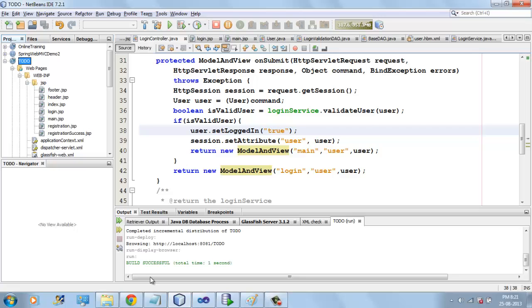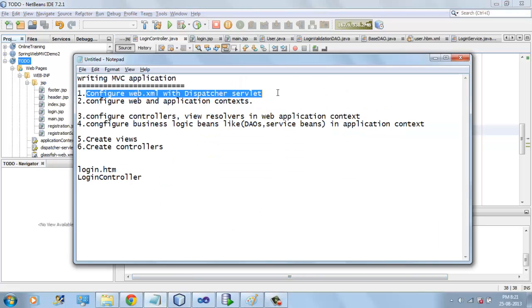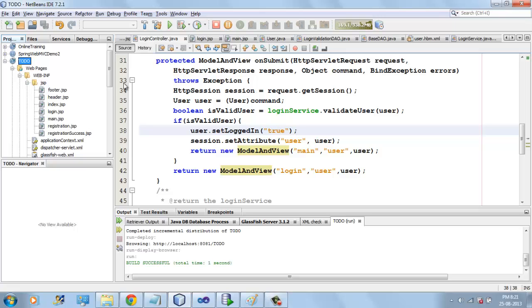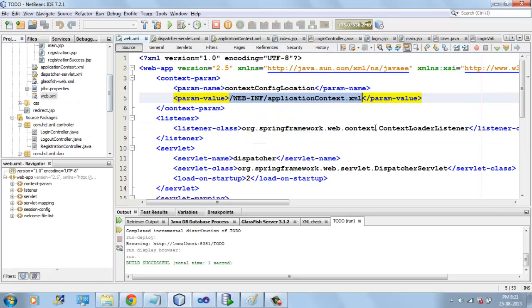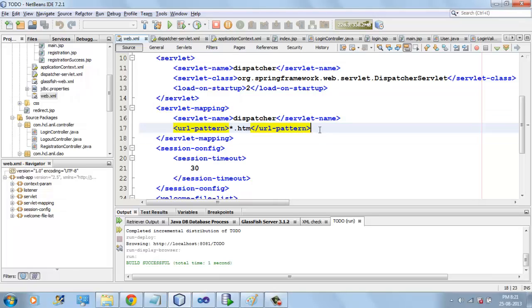To create a Spring MVC project, first we have to configure Web.XML with DispatcherServlet. Here we have configured this using org.springframework.web.servlet.DispatcherServlet and we have configured the URL pattern as well.